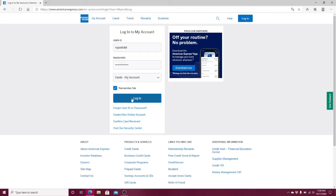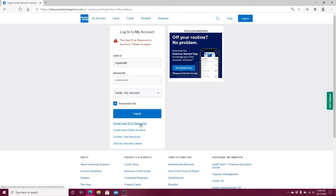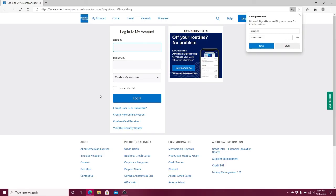Finally, click on the login button. In case you forgot your user ID or password, click on Forgot user ID or password. Doing this will help you retrieve your user ID and password if you follow the instructions well. That is how you can easily log into American Express.